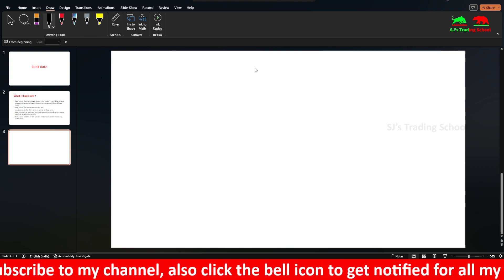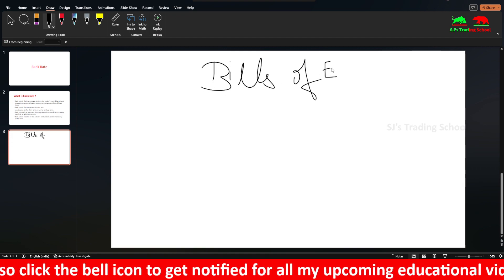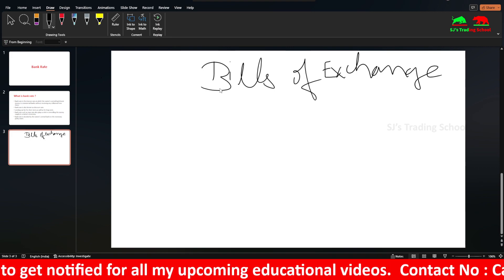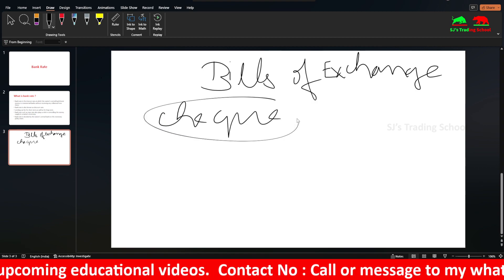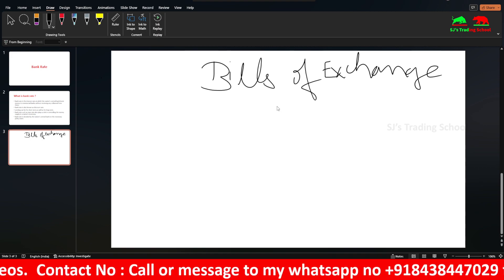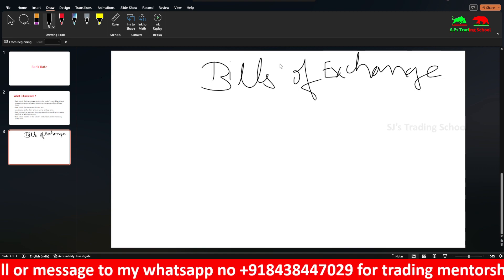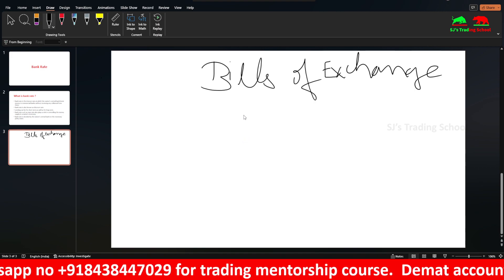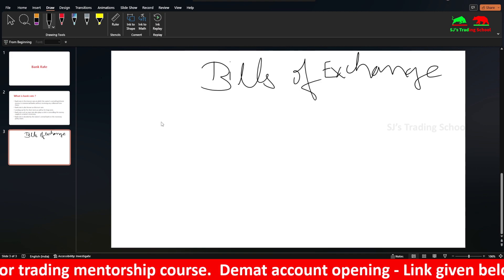Before knowing about Bank Rate in detail, let us see what is Bills of Exchange. Bills of Exchange is one of the negotiable instruments, such as cheques. This is also one of the negotiable instruments covered under the Negotiable Instruments Act 1881. I will bring a separate video regarding Bills of Exchange, but for you to understand Bank Rate, you need to know about Bills of Exchange. I will explain it briefly.